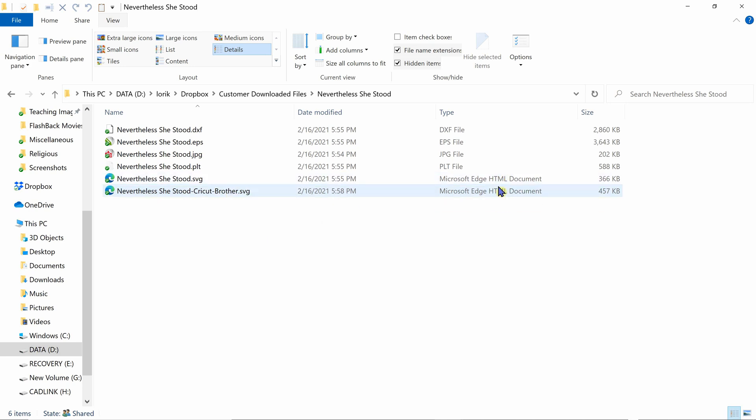And the reason it shows up as Microsoft Edge, or it might even be your Chrome or whatever internet browser that you have selected to open those files—SVG files, when they were originally created, they're actually web-based files. And that means you can basically use your internet browser to click on the file and open them up to view the contents.